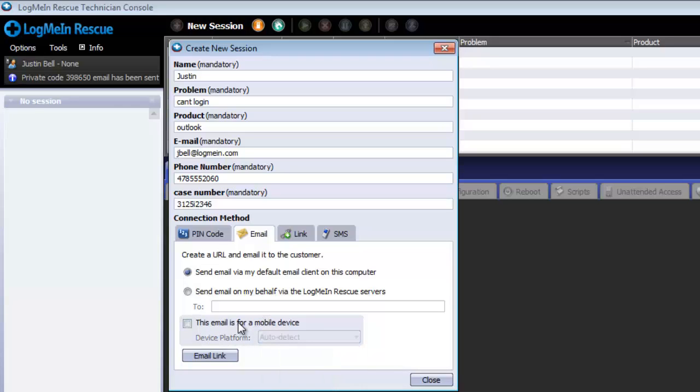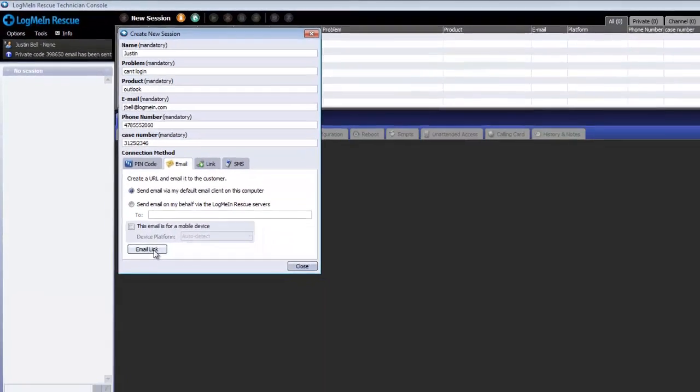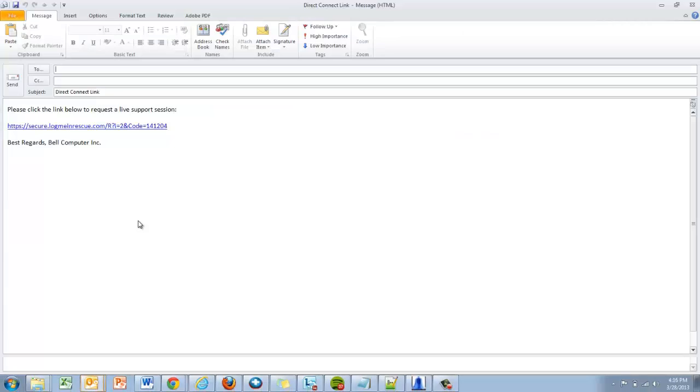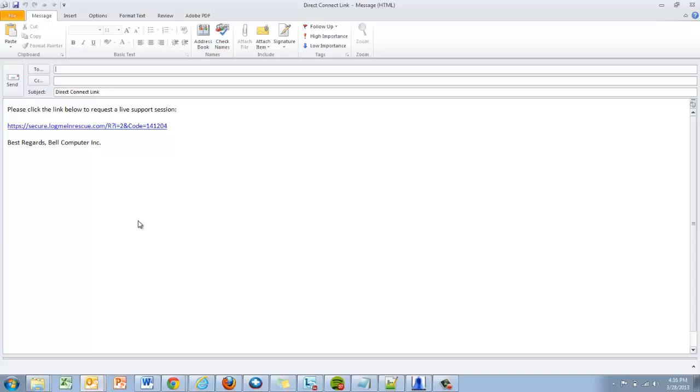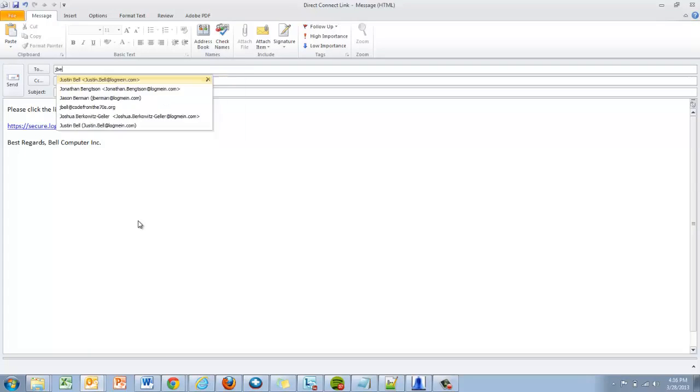When using the default mail client, Rescue will automatically open a new email with whatever messaging you specify under the group level settings for email with the subject of Direct Connect link. Fill in the end user's email in the To field and click Send.